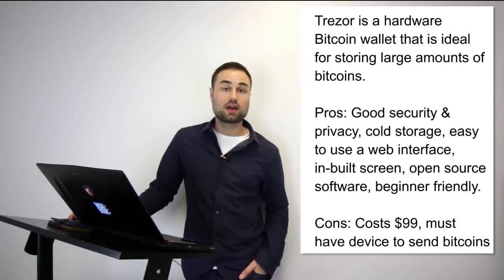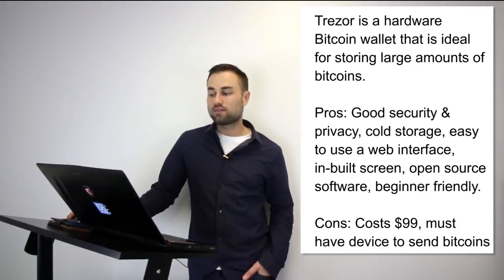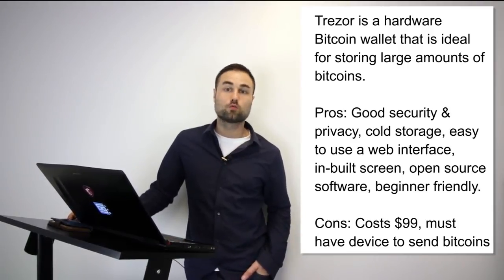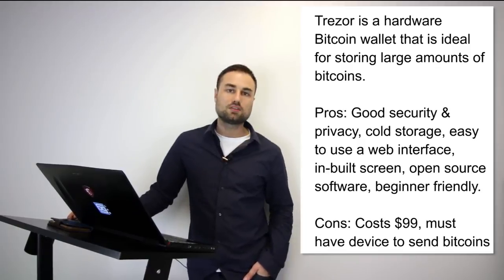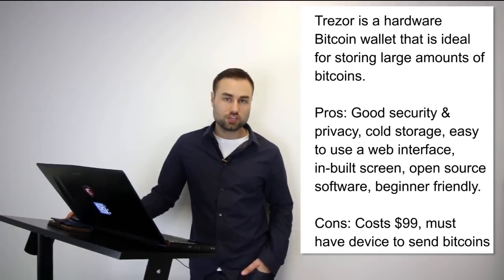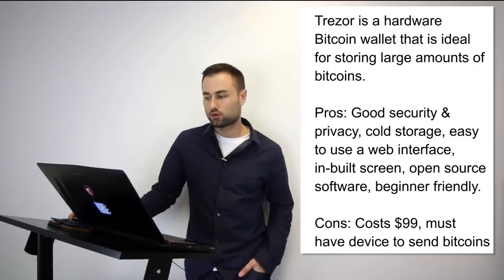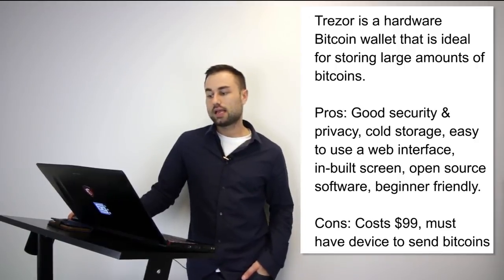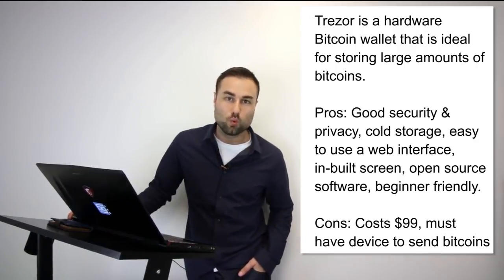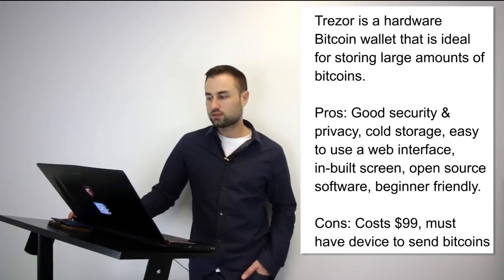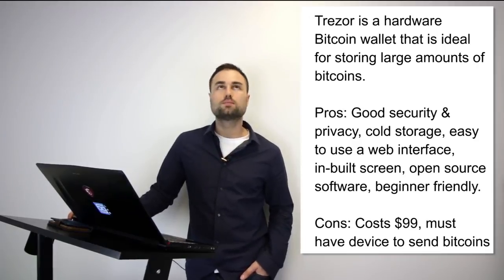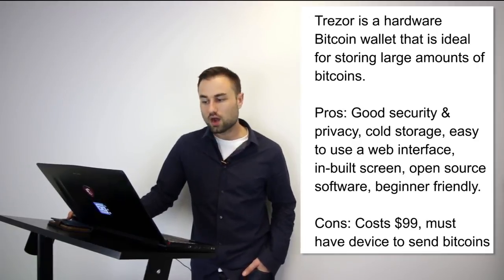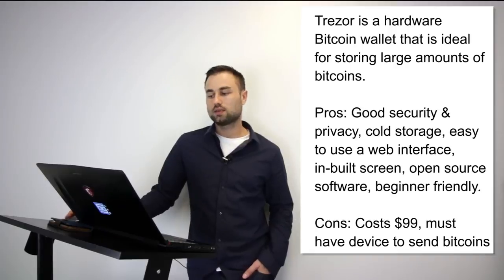Trezor cannot be affected by malware and never exposes your private keys which makes it really safe. The pros for it: good security, really good security, privacy, it's cold storage, it has a very easy to use web interface, built-in screens, open source software, and it's beginner friendly.